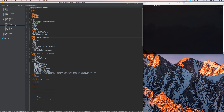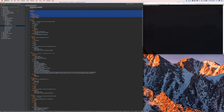So docker-compose.yaml — there's quite a bit going on in here. At the very top, we're defining the different networks. You could name this anything you want, but that name is actually referenced in each of the containers below. You can have more than one network.